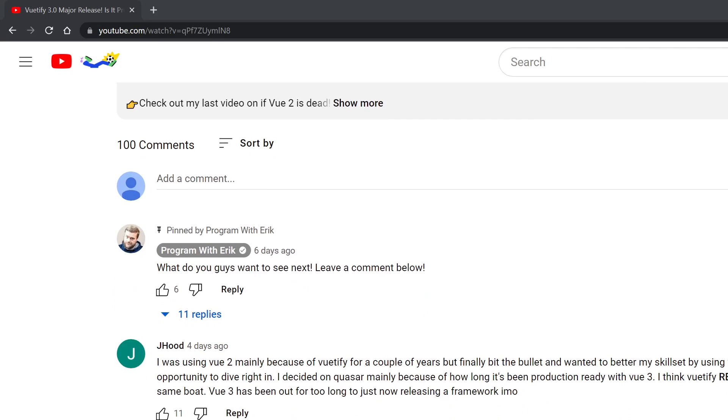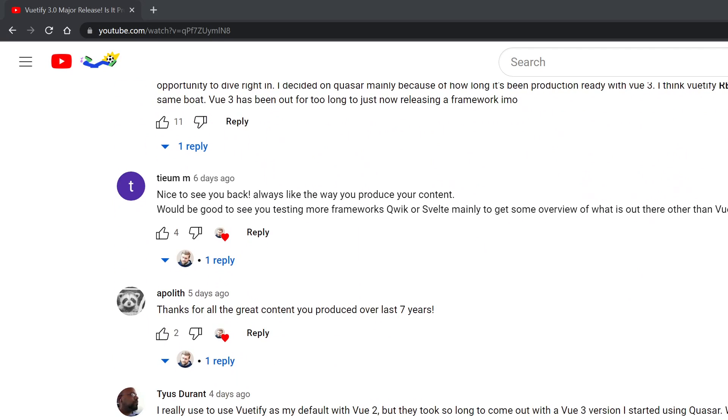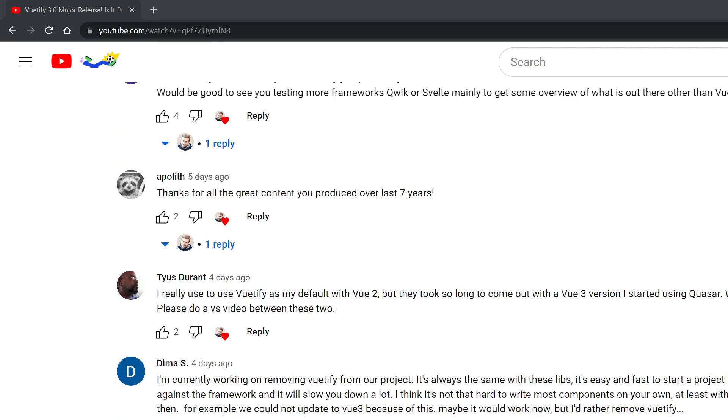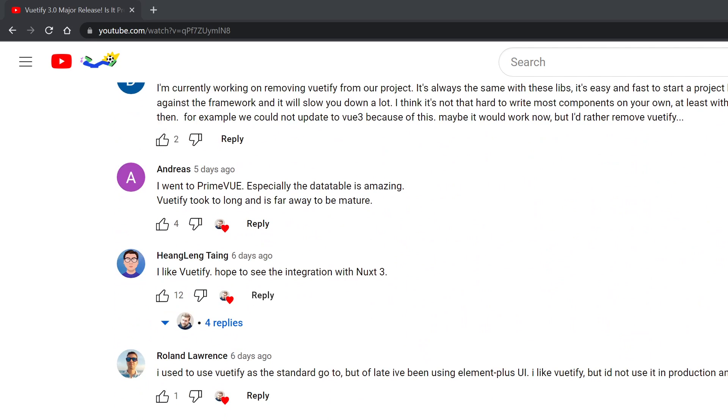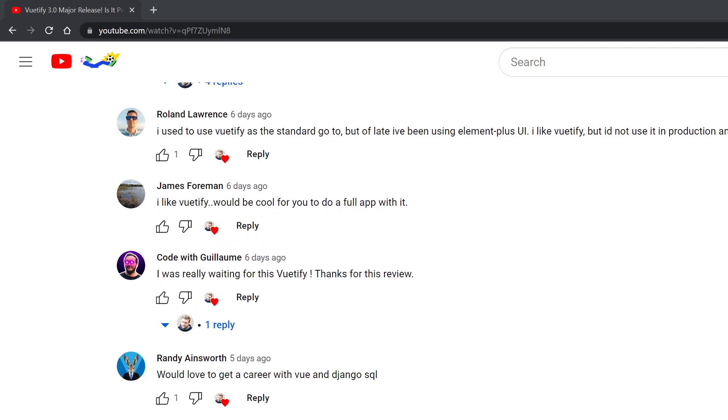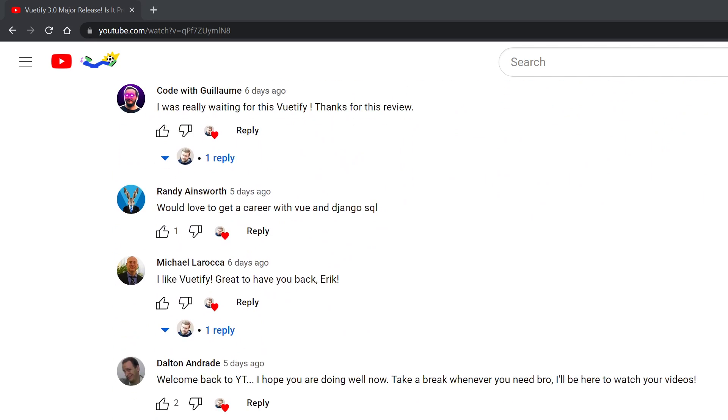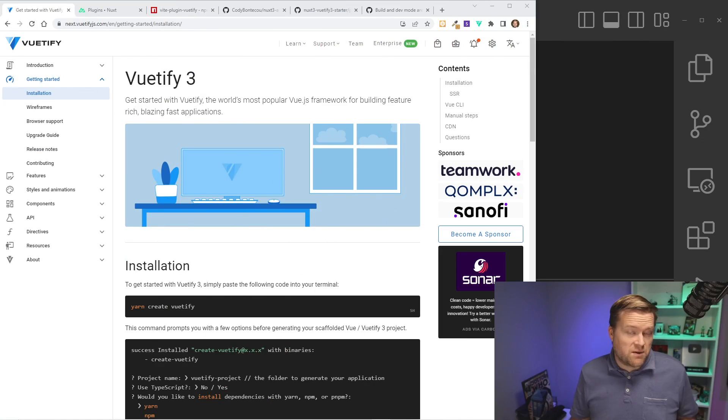And once again, thank you so much for the outpouring of support from my last video. I'm really jazzed to create more videos. Always leave a comment below of what you want to see next. Definitely I'm going to be doing some AWS stuff. So keep an eye out for that as well. So let's just jump into it.